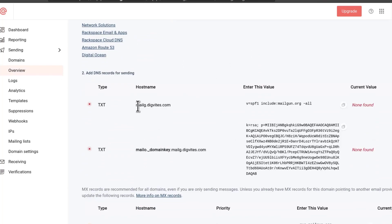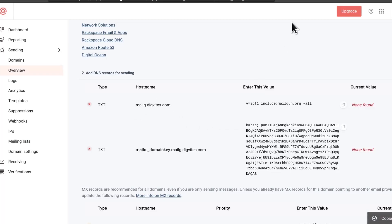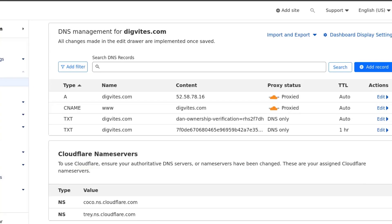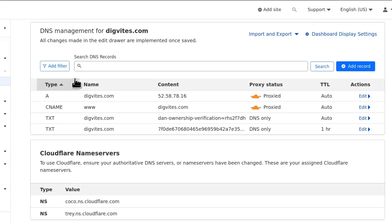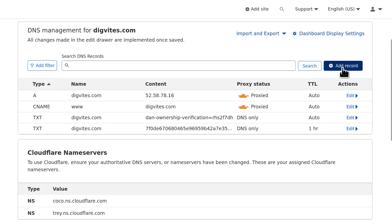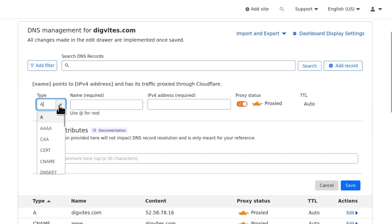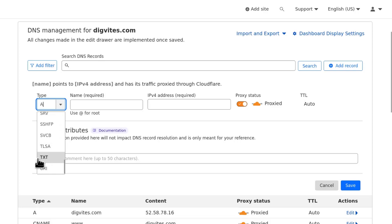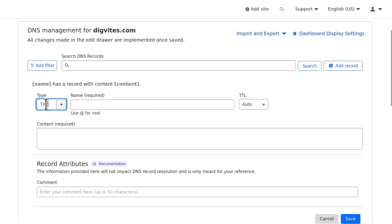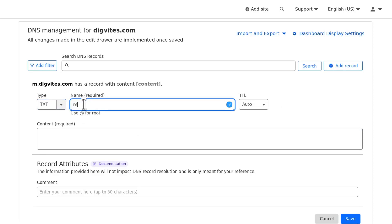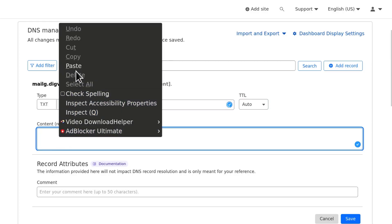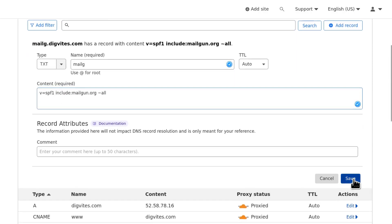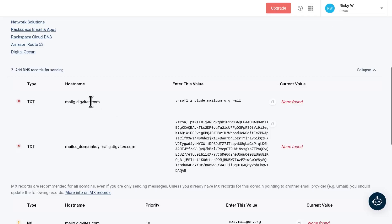I need to add a TXT record. I will copy and I will come back to Cloudflare and I will add the first record which is a TXT record. Whatever your domain is, where you can change the DNS records, go there and do this. I'm going to add a TXT record and the name will be mailg and then the value that I got and you can see this is an SPF record. We've added the first one.